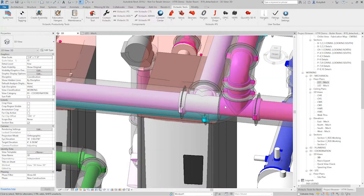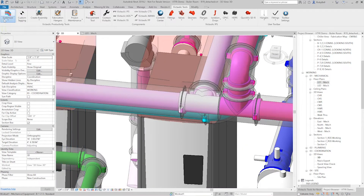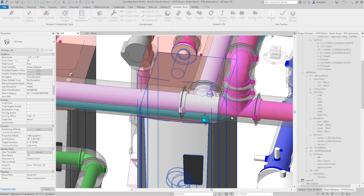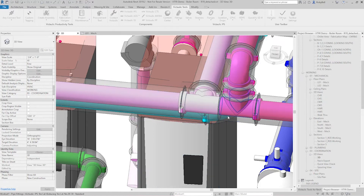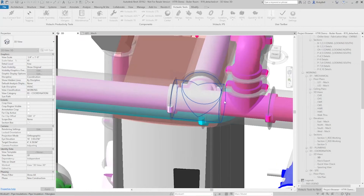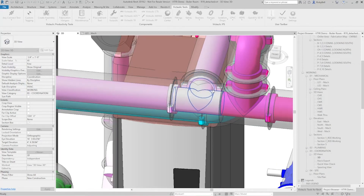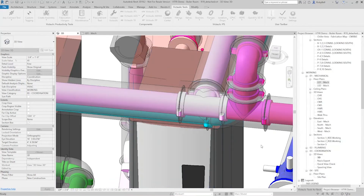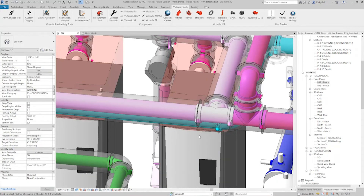So now I just need to connect that common pipe there. I'll just use our AnyConnect tool. I'll click on the one, then click on the one right next to it. And there I have my connection — that's good to go.